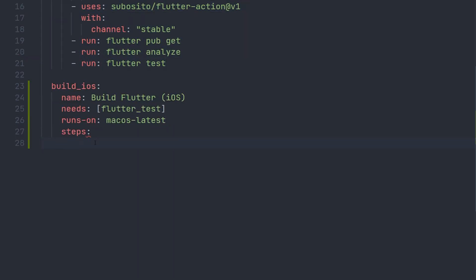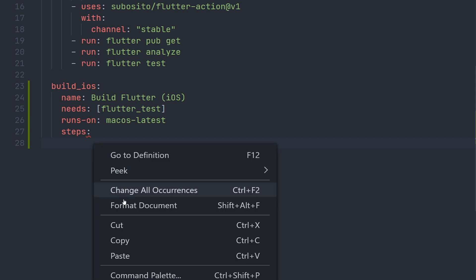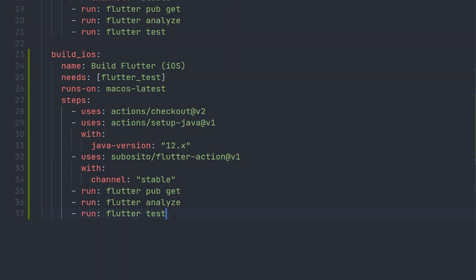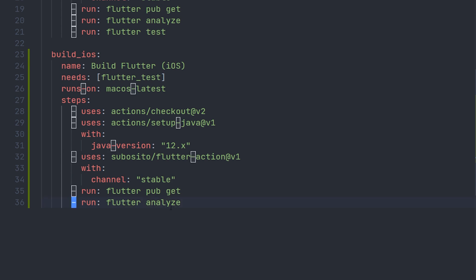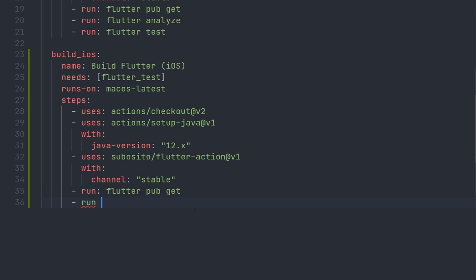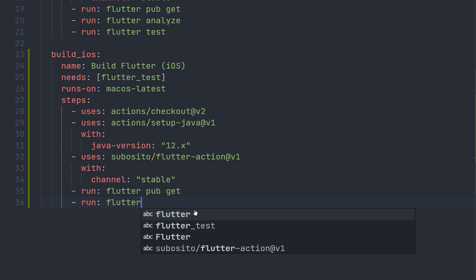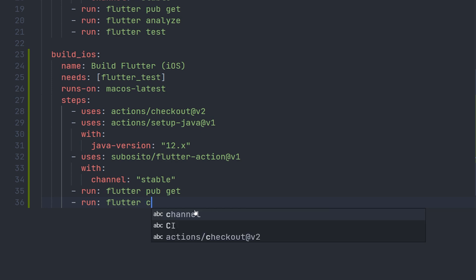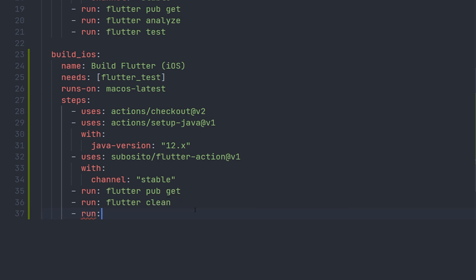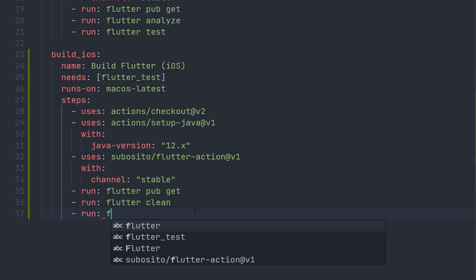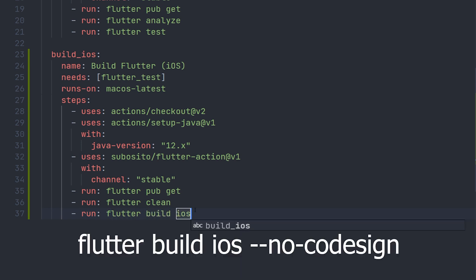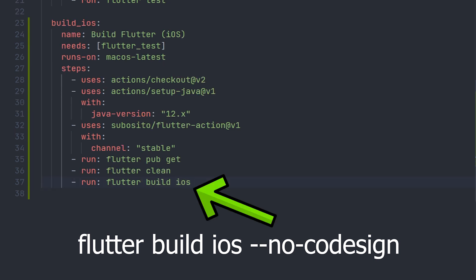The only thing we will actually change here is these run commands. We can go ahead and remove both the test and analyze. And for good measures, we can actually run a flutter clean before we build the iOS app. Now we can define the command that's actually going to build iOS. And as I missed writing no codesign, just make sure to do that. Now that is all we actually had to do for the build iOS step.